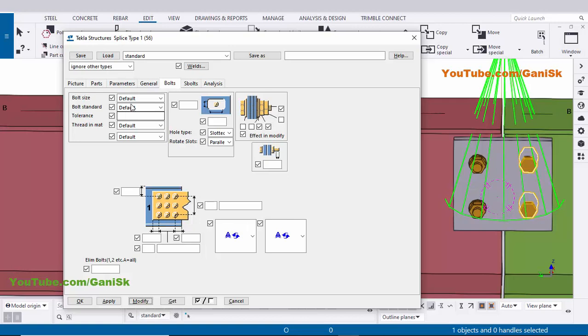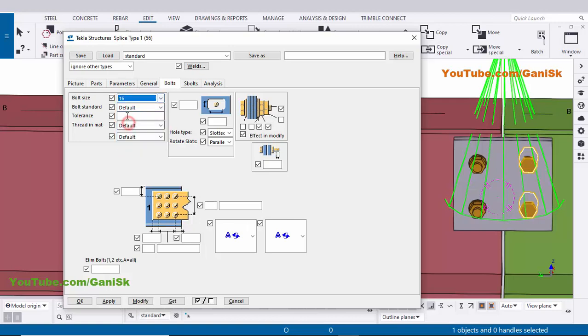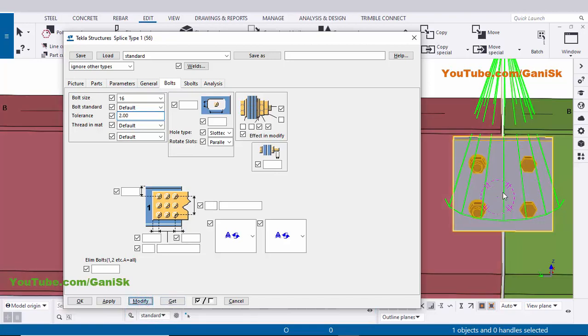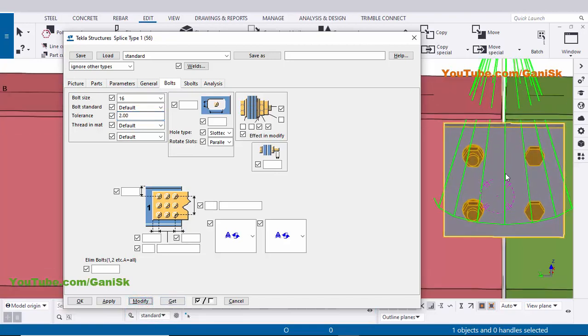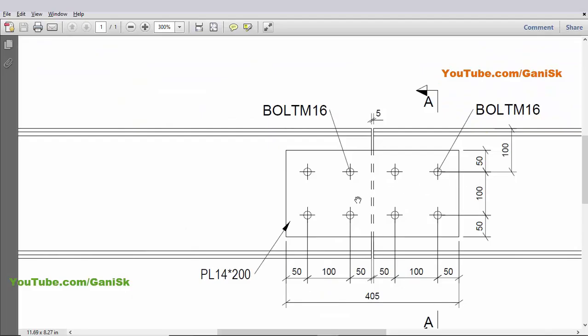Now you can control the bolt size. In our example we have 16 millimeter bolts. Click here and select 16 diameter. Tolerance by default we are going to take 2 millimeters. Click Modify — you can see the bolt size is now 16 millimeters. Now coming to bolt spacing.